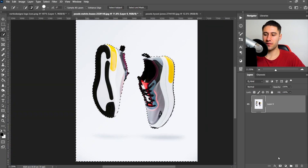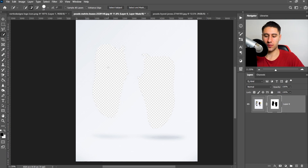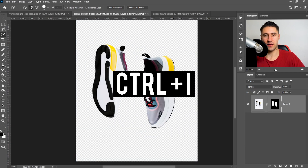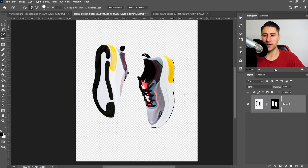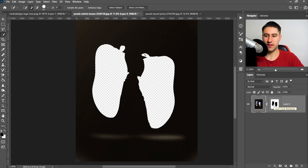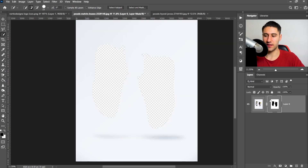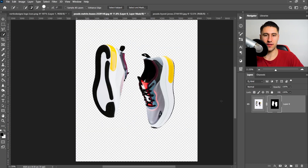Once you're happy with everything, you can go ahead and create yourself a mask. A lot of the time it may invert incorrectly, but it's pretty simple to fix — all you've got to do is press Ctrl and I and that will invert it. Now if yours is the opposite, make sure that you select the mask itself rather than the color, and then press Ctrl and I to swap it over.